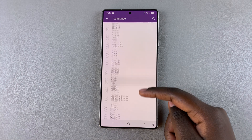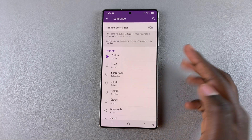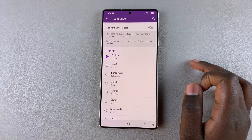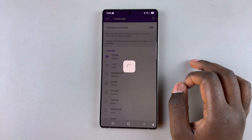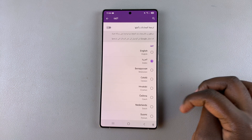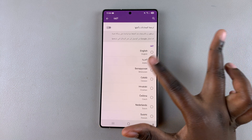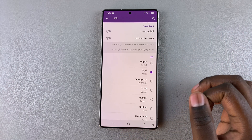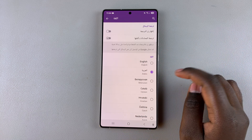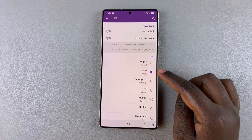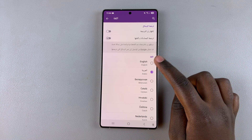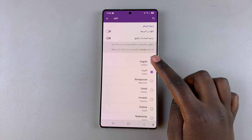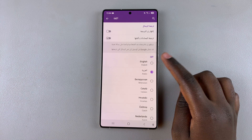Once you've selected your preferred language, just wait a few seconds and the changes will be applied. You can choose to go a step further — let me just switch it back to English.